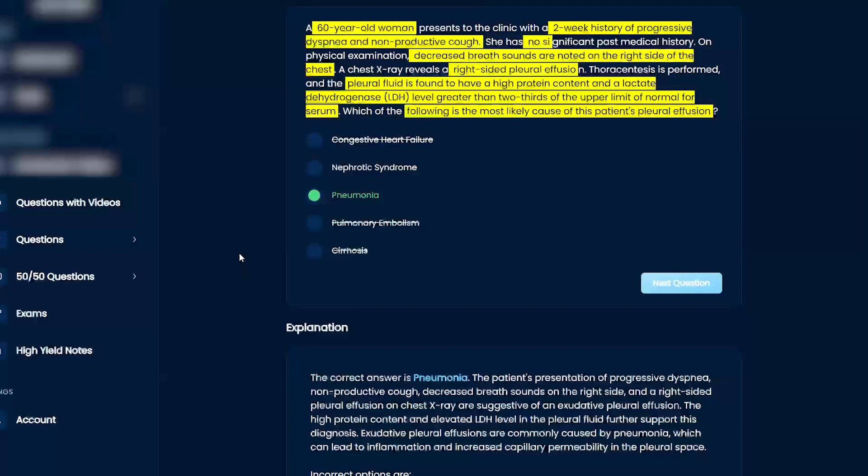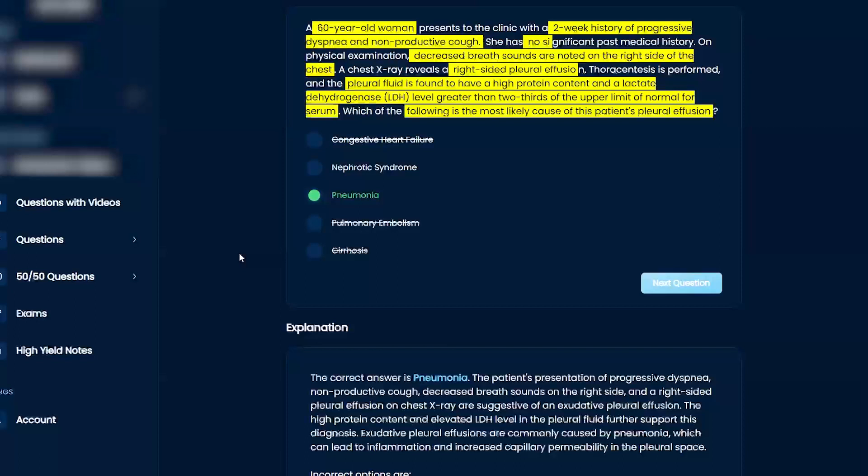So things that cause serious things like cirrhosis, PE, nephrotic syndrome, CHF, it's all going to be transudate.